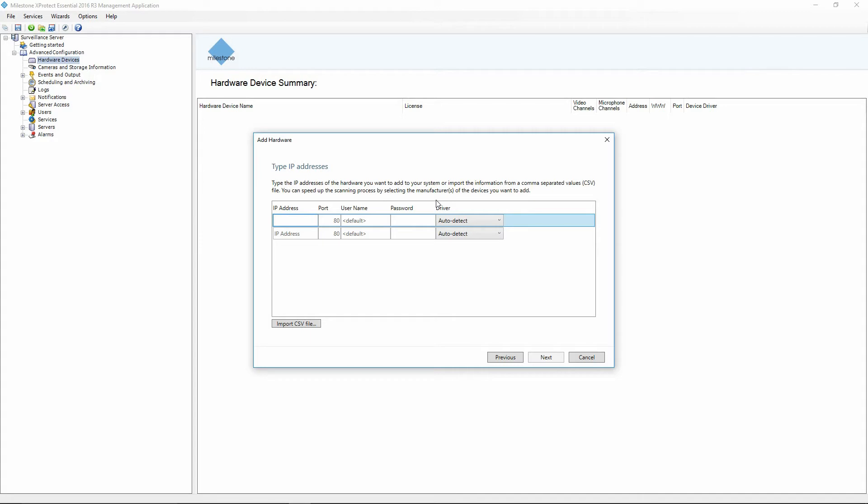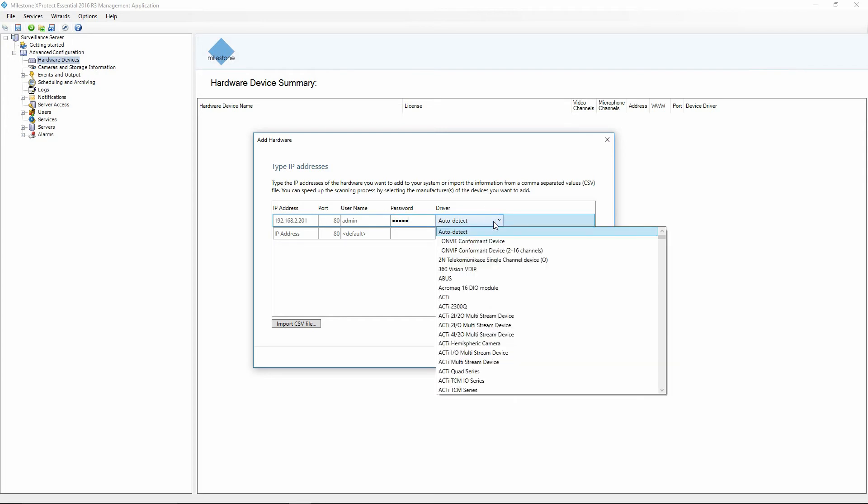So I'm going to go ahead and type in the IP address, the user name, and the password. Under driver, I'm going to change it from auto detect. I find Milestone's auto detect doesn't always get the best driver so I like to manually select it and I'm going to go ahead and select my ONVIF compatible device.